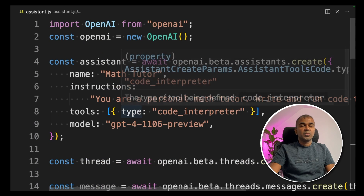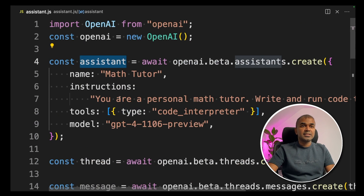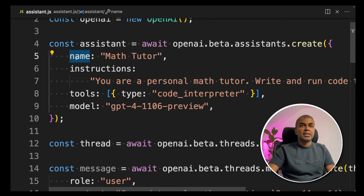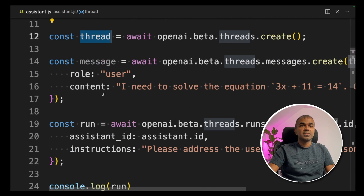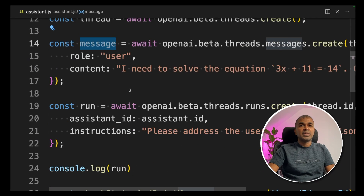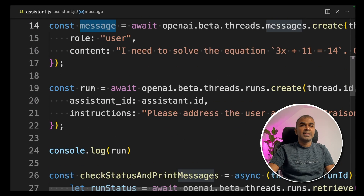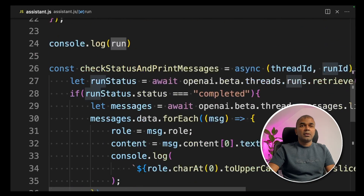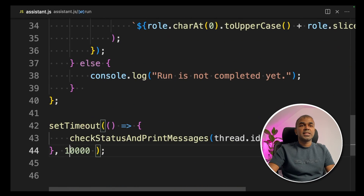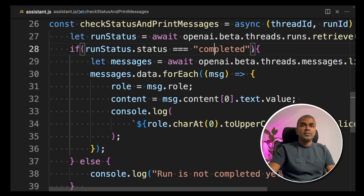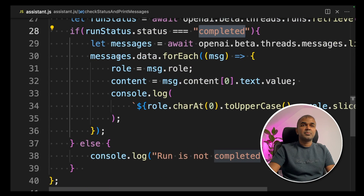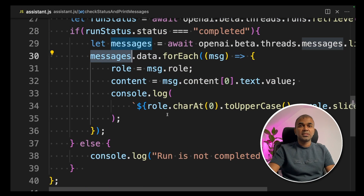As a quick overview: first, we created the assistant and set the model name, the name, and provided the instruction that the assistant is a math tutor. Next, we created a thread to initiate the chat. Next, we created a message — the student asking a question to the math tutor. Next, we ran the thread. After that, we wait 10 seconds and check the status of the run. If completed, we print all the messages within the thread.